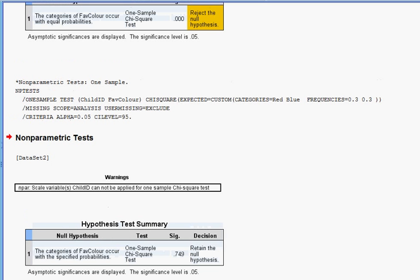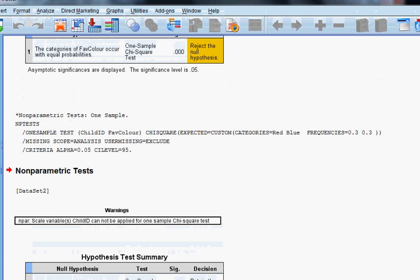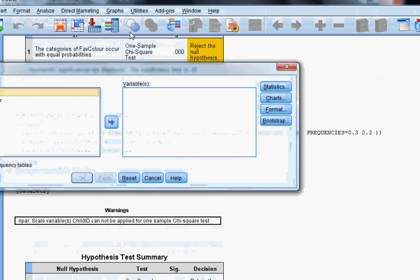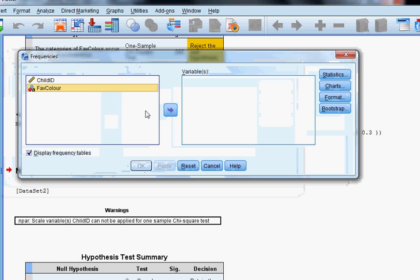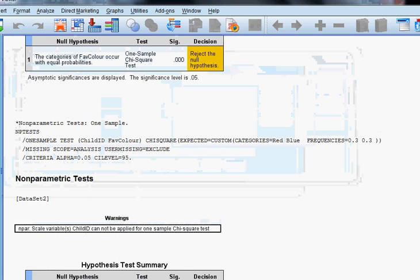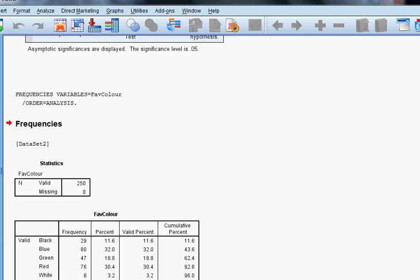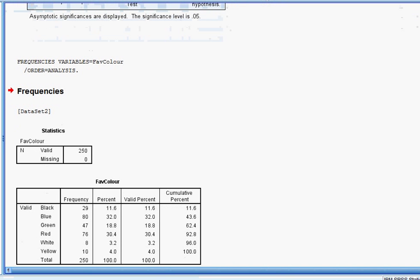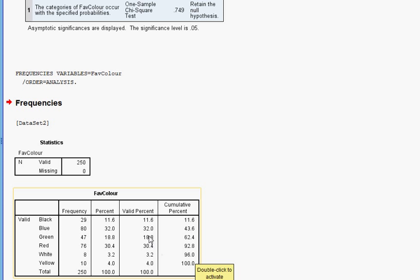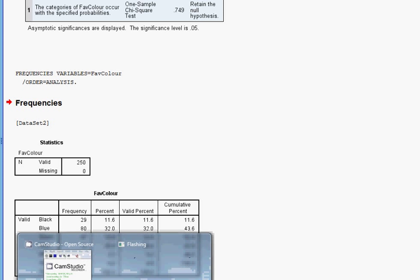Let's just quickly check the frequencies for each category. Under Frequencies, Fave Color — as it turned out, red was liked by 30.4% of the children and blue was liked by 32% of the children. So that ends our presentation.